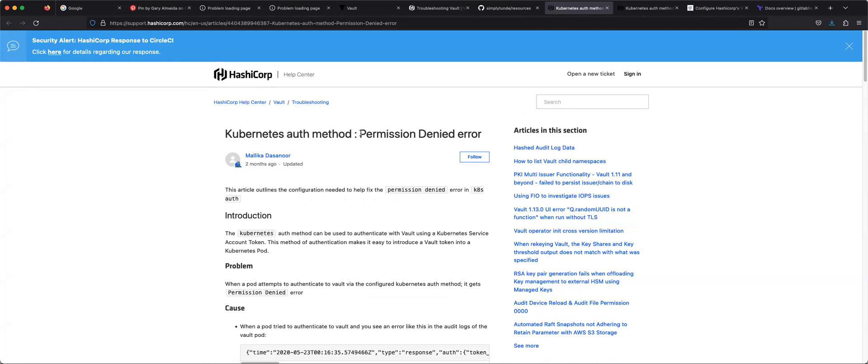The application needs to make a request to Vault to retrieve the secrets. The question now is: do you put the token needed to communicate with Vault inside your application? Or how do you go about that?